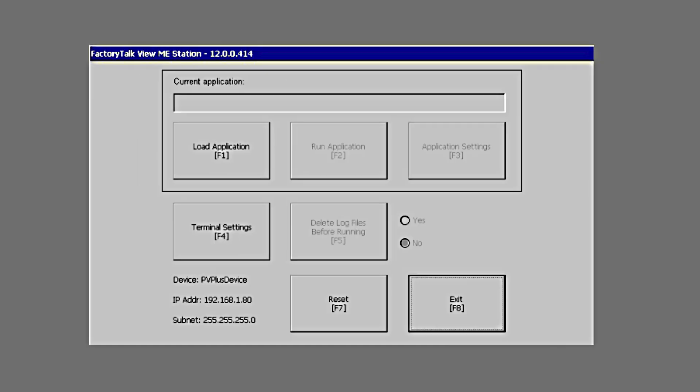That is all of the basic setup. That brings us to the familiar screen that we're used to seeing with the PanelView Series A. From here, you can take your FactoryTalk software and use the transfer utility to load your runtime application as normal.